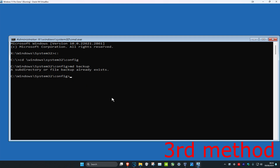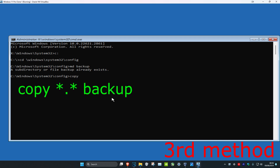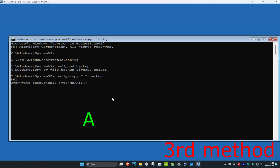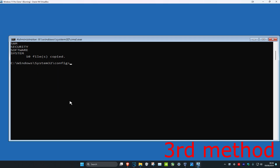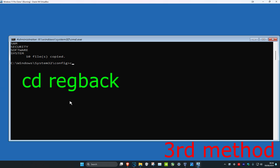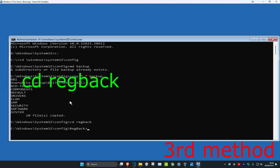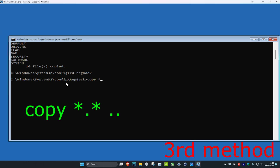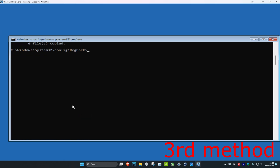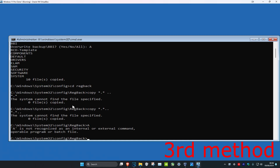I already have that folder so that's why it says this for me, but in your case it should work fine. Now type copy *.* backup and press Enter, then type a for all and press Enter. Now type cd regback and press Enter. Then type copy *.* .. and press Enter, then type a and press Enter again.